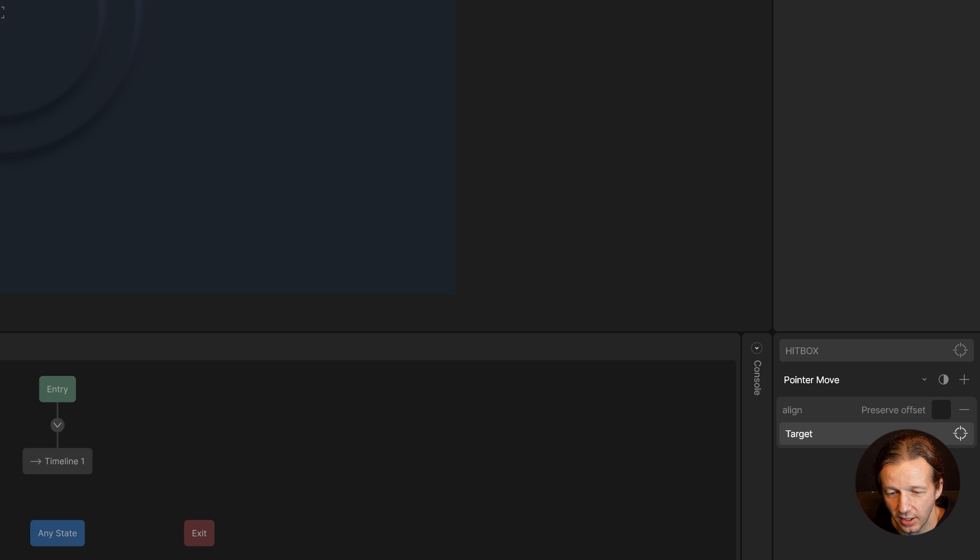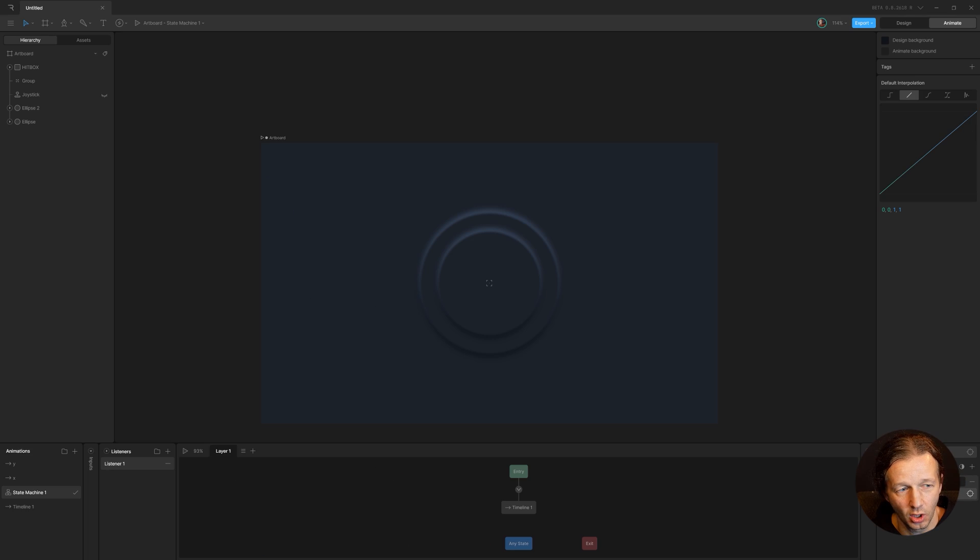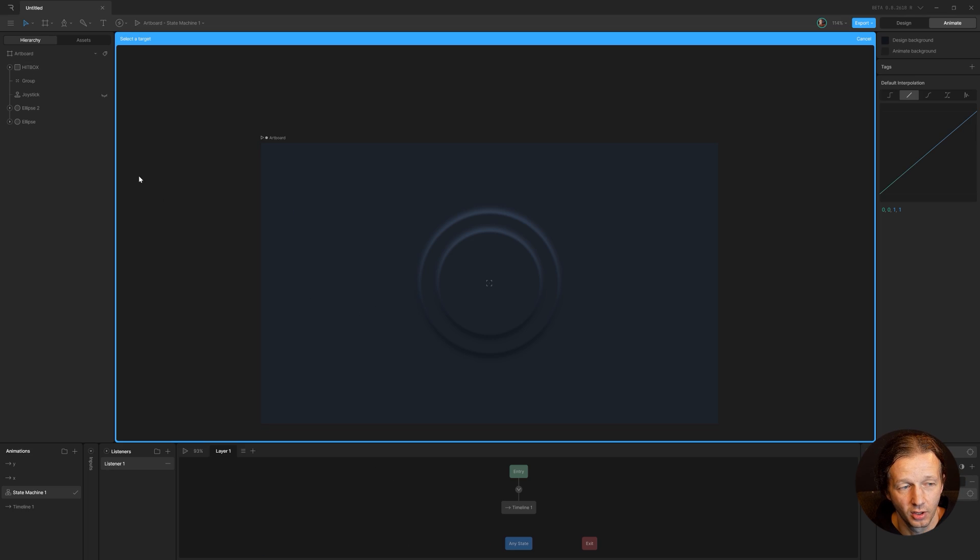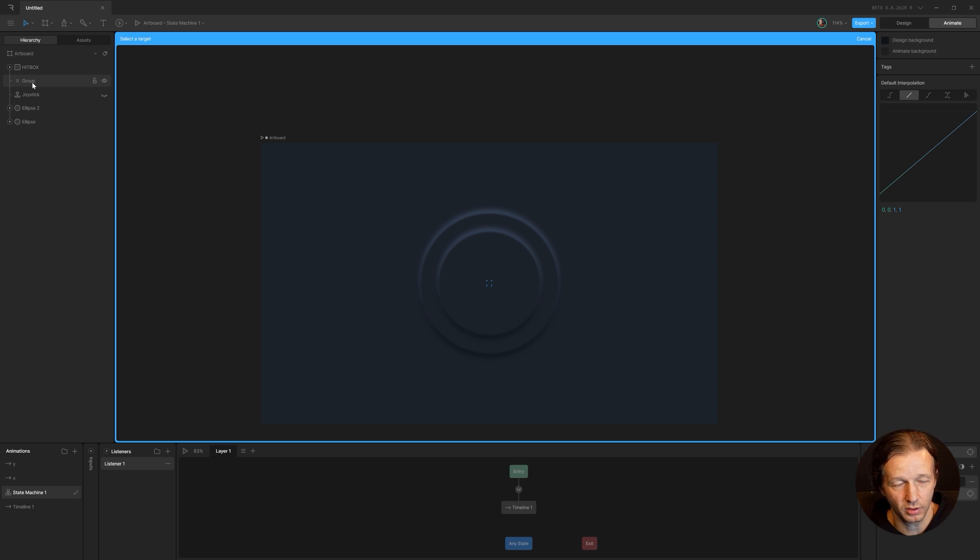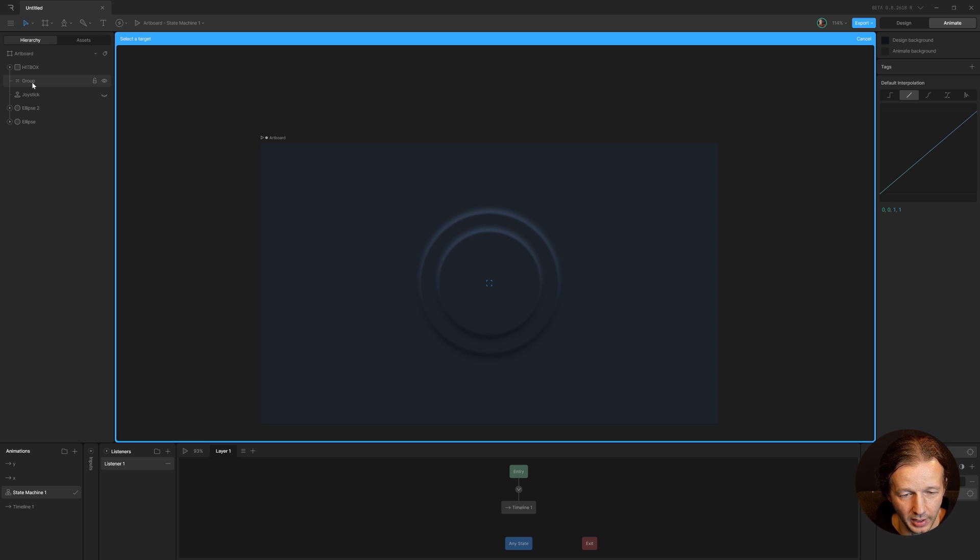We add in a line target. Now the target is going to be the group, which we probably should have named to something like mover or something like that, but whatever. So now that we have that, there's one final step.